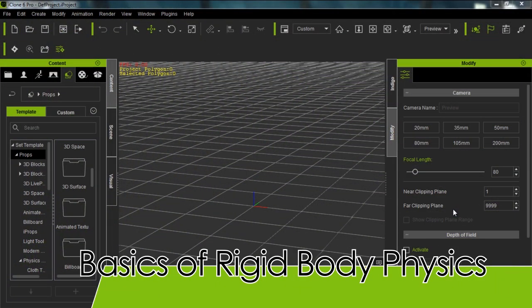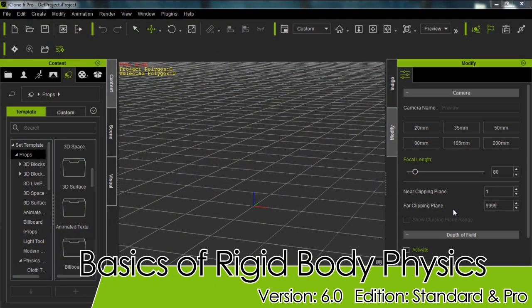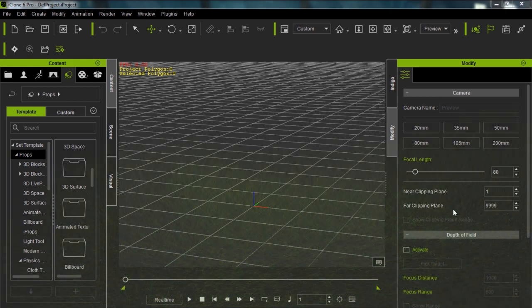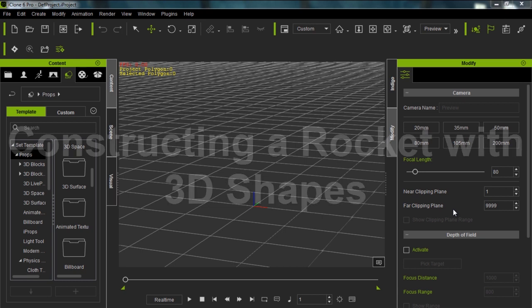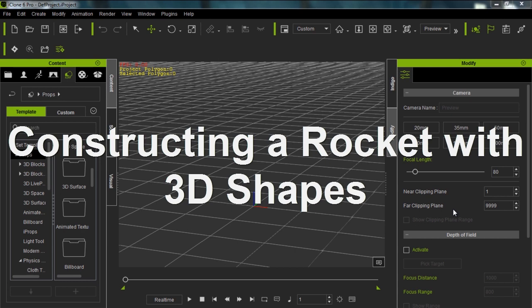Hey guys, in this tutorial we're going to learn about some basic rigid body physics. What I'm going to do is construct a rocket from scratch, assign some physics values to that rocket, and then launch it using something called initial force. So let's go ahead and construct our rocket.